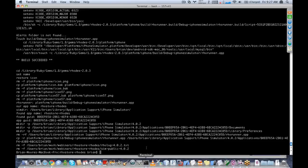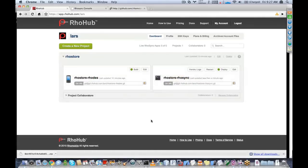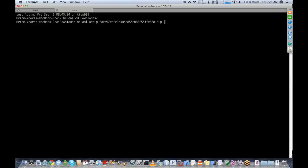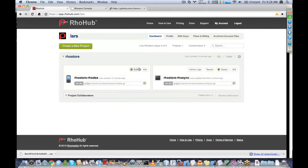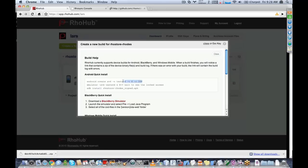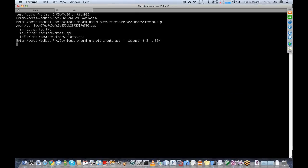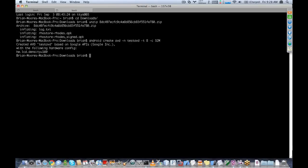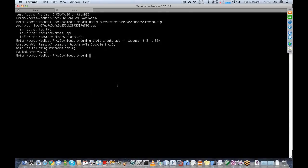I'm going to go to downloads and follow the steps that the build instructions give me. The first thing I'm going to do is create my AVD. Next I'm going to launch the AVD and then give it a minute to start up.